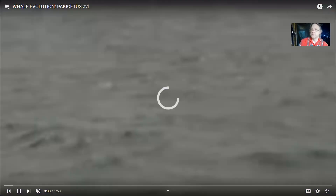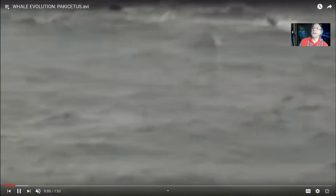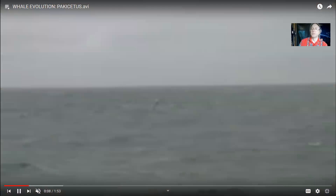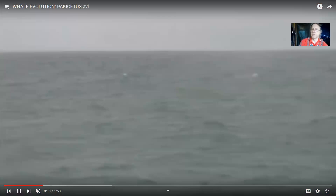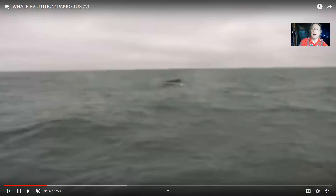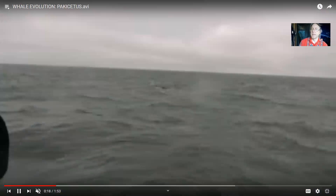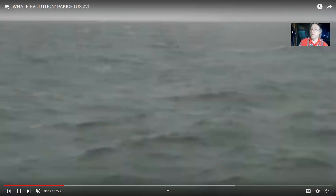There are absolutely no whale fossils in the Precambrian, in the Paleozoic, in the Mesozoic, or in the early Cenozoic. The whales we know today are very recent additions to the biodiversity of our planet. Most of Earth's history has passed without any whales whatsoever. So then where did they come from?